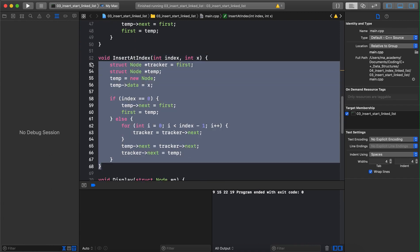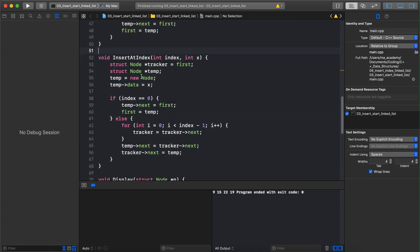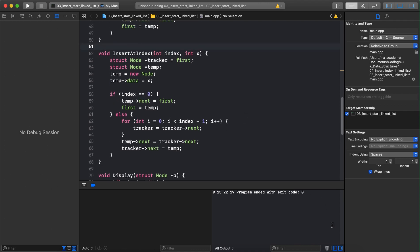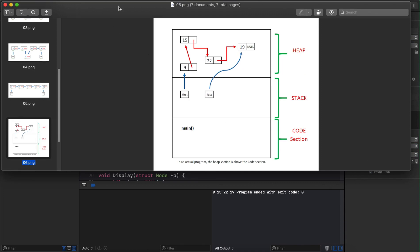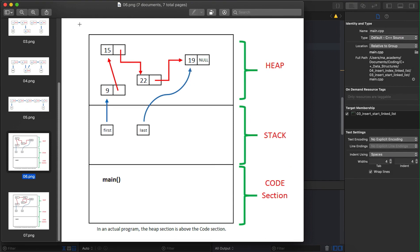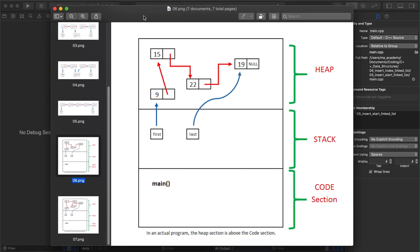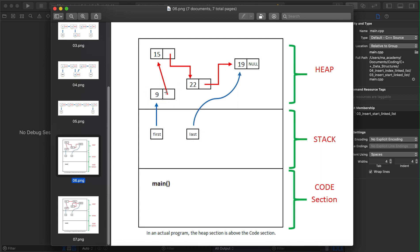In this tutorial we will cover the insert-at-index function. Let's go through these diagrams to understand how it works before looking at the code. Right now our heap has four nodes and two pointers — the first pointer pointing to the first node and the last pointer pointing to the last node. The first node points to the second, second to the third, and the third points to the fourth which has null.